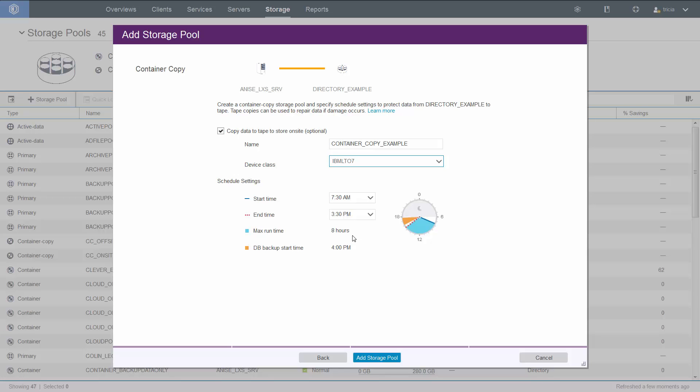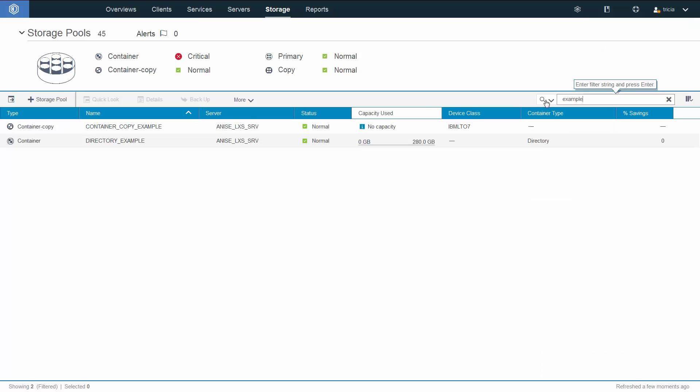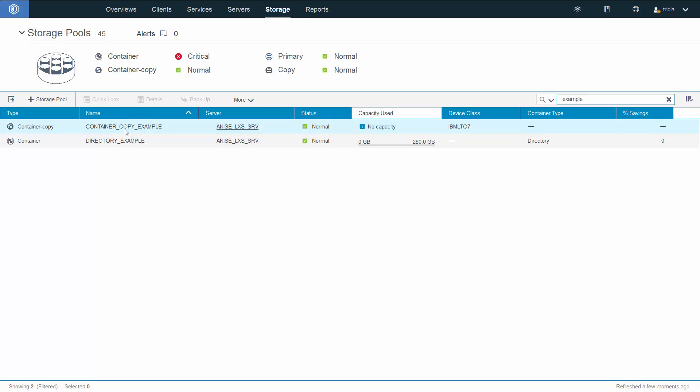You can increase or decrease the end and start times, but the wizard will give you the eight hour runtime. We're going to go ahead and click add storage pool. Our directory pool and our copy pool have been successfully created. And here you can see our new container pool and the new container copy pool.